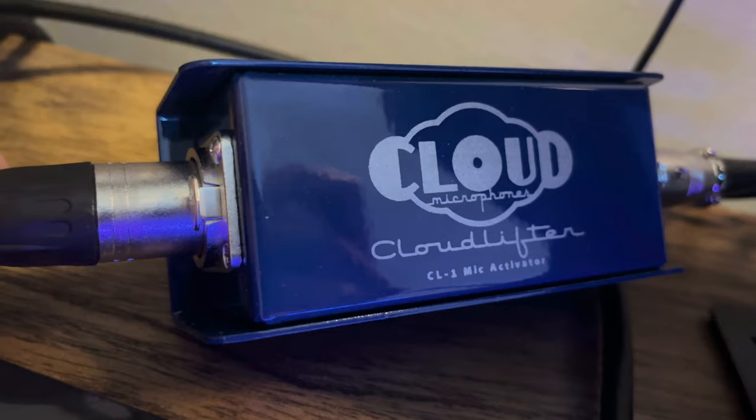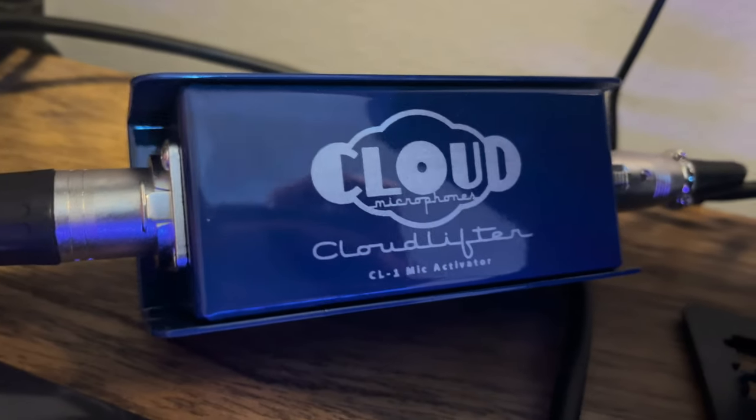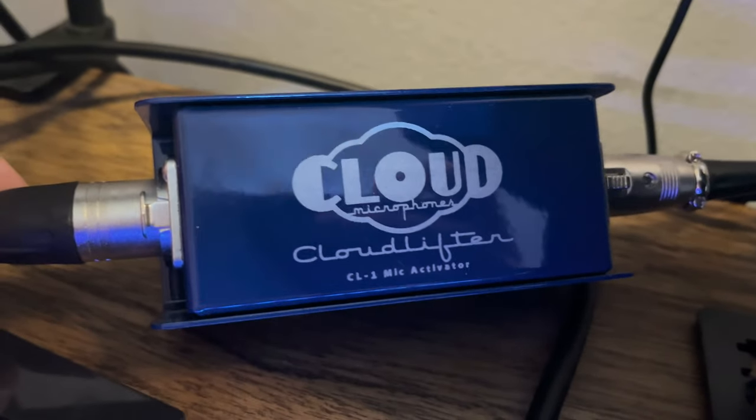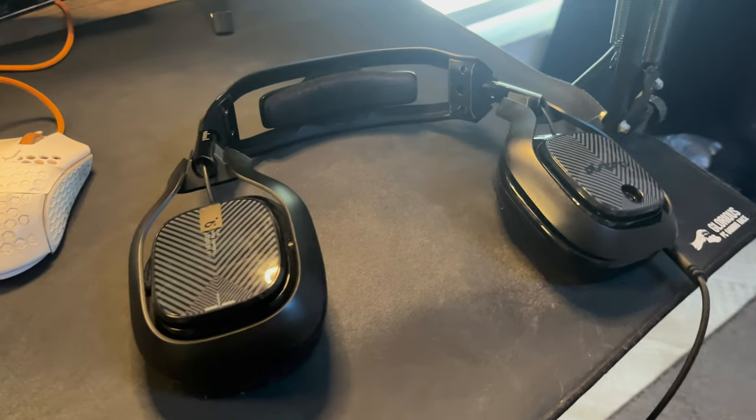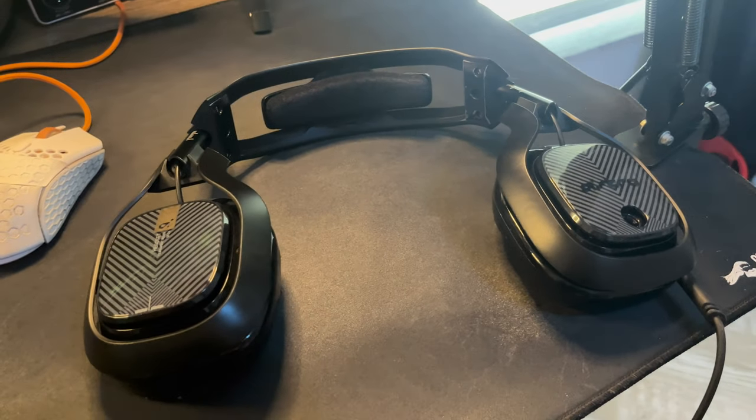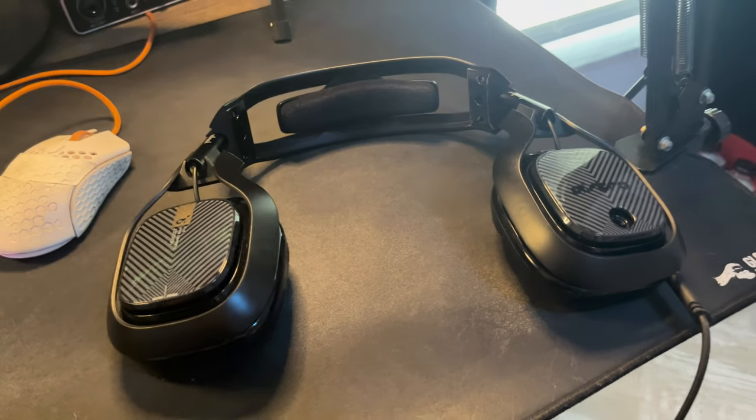I have two ring lights that I just found on Amazon, and I have a Cloudlifter mic amp that allows my microphone to be louder. And then we have the good old Astro A40s that I've had forever.